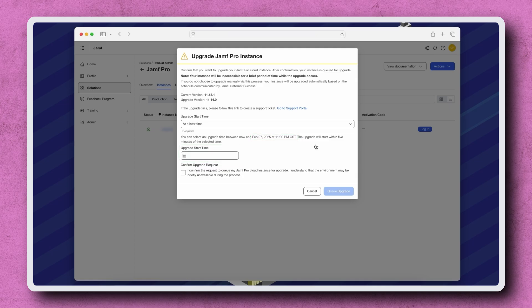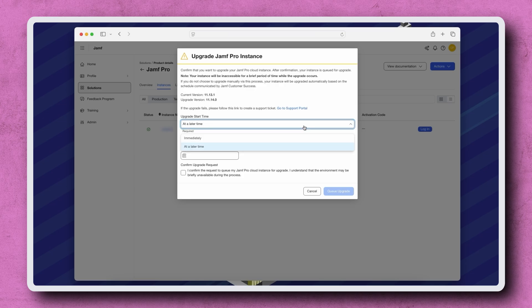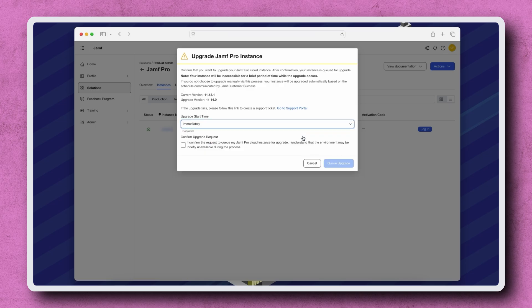I'm ready to upgrade now, so I'm selecting Immediately. When ready, select the checkbox under Confirm Upgrade Request and then click Queue Upgrade.